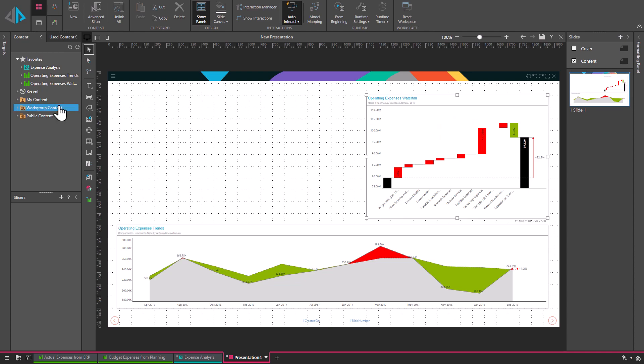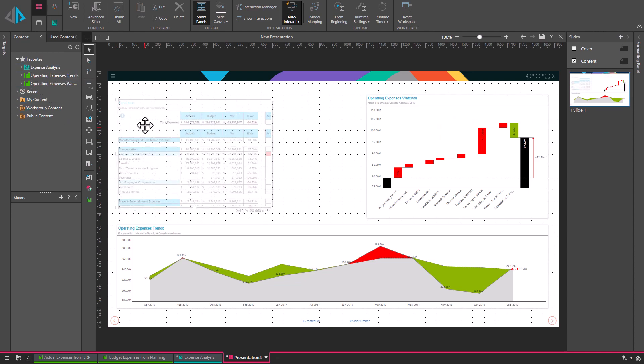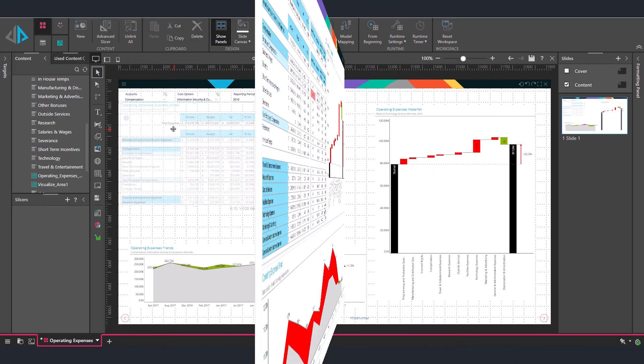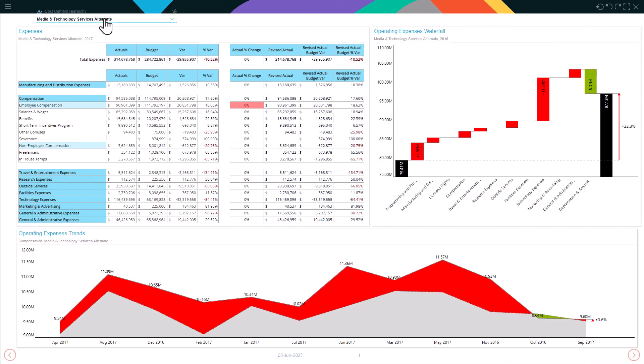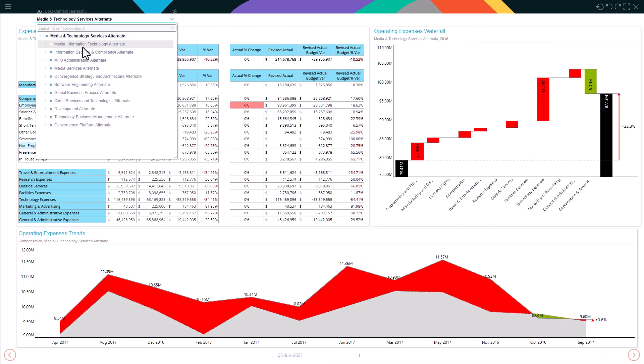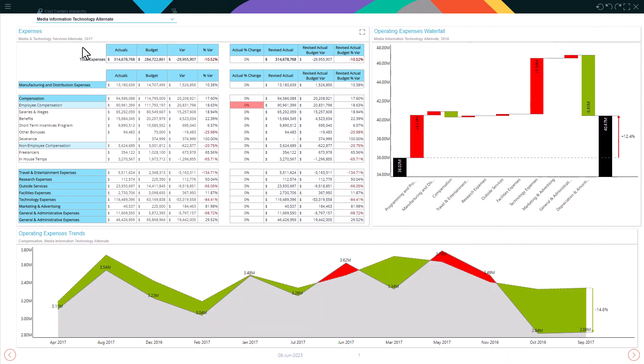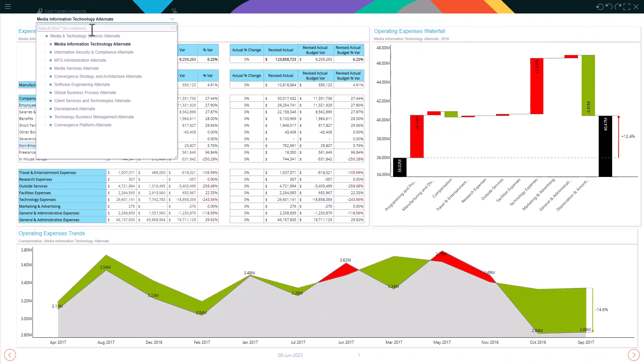This may well be the end of spreadsheet hell and suddenly everyone is making decisions with live data to solve real-world business problems.